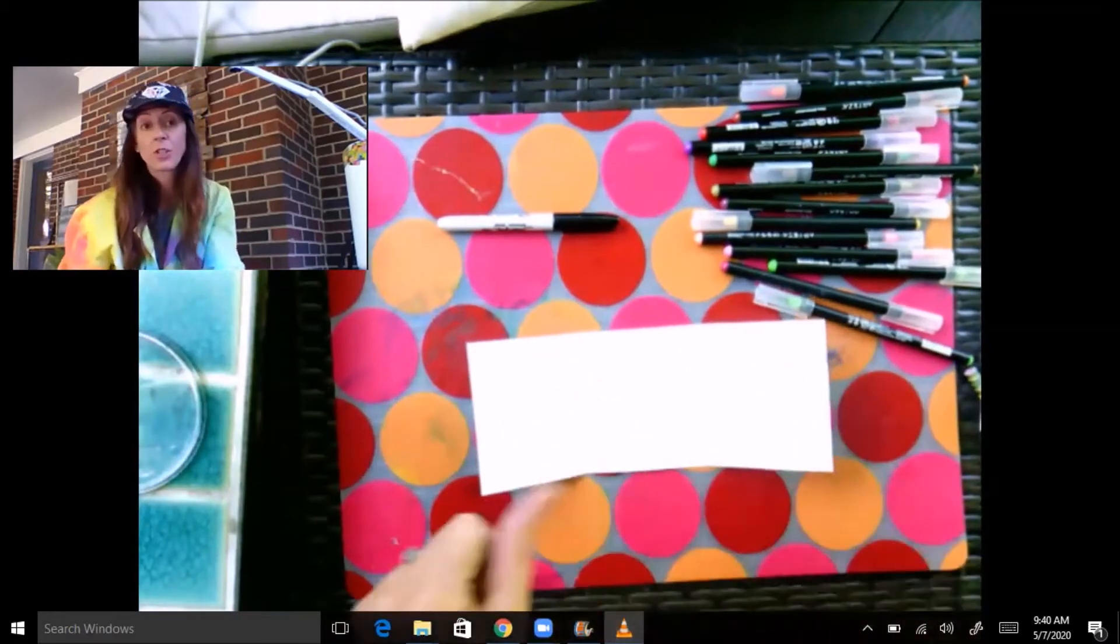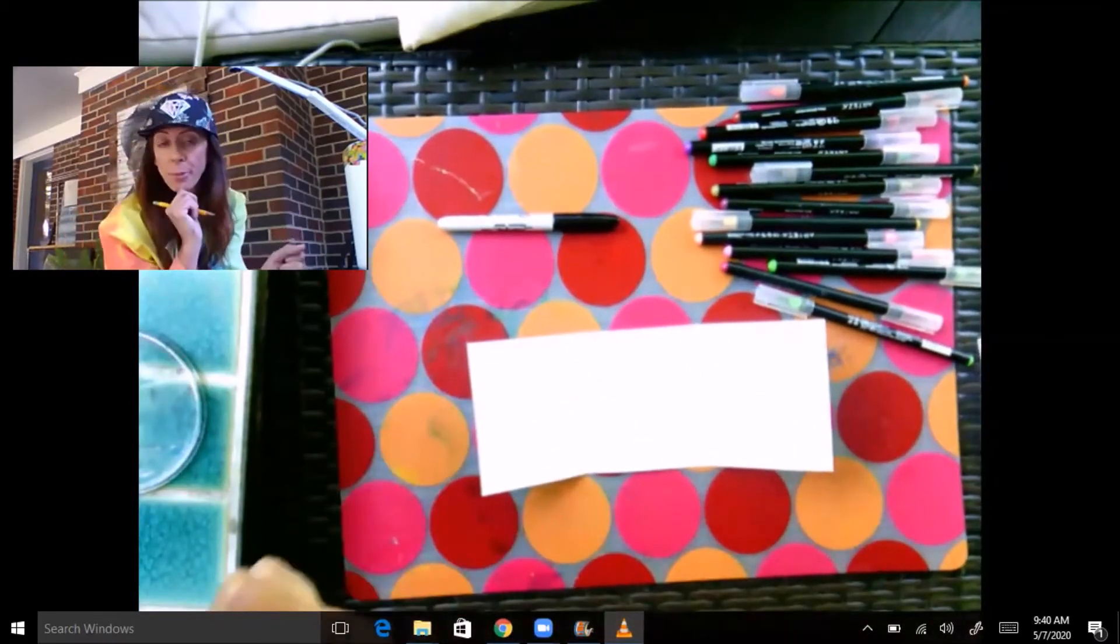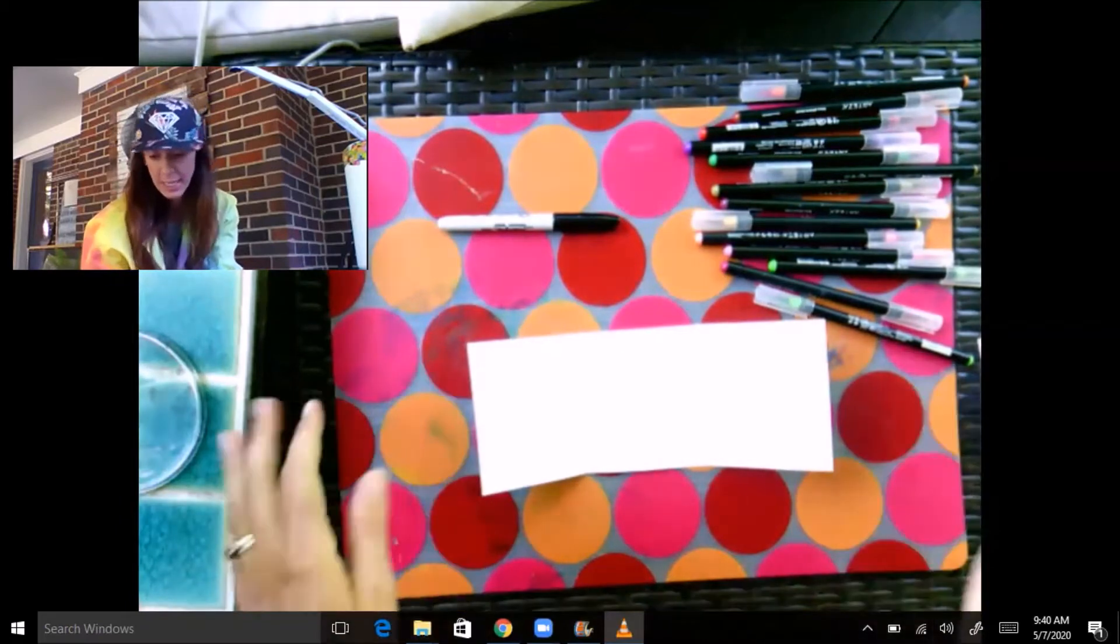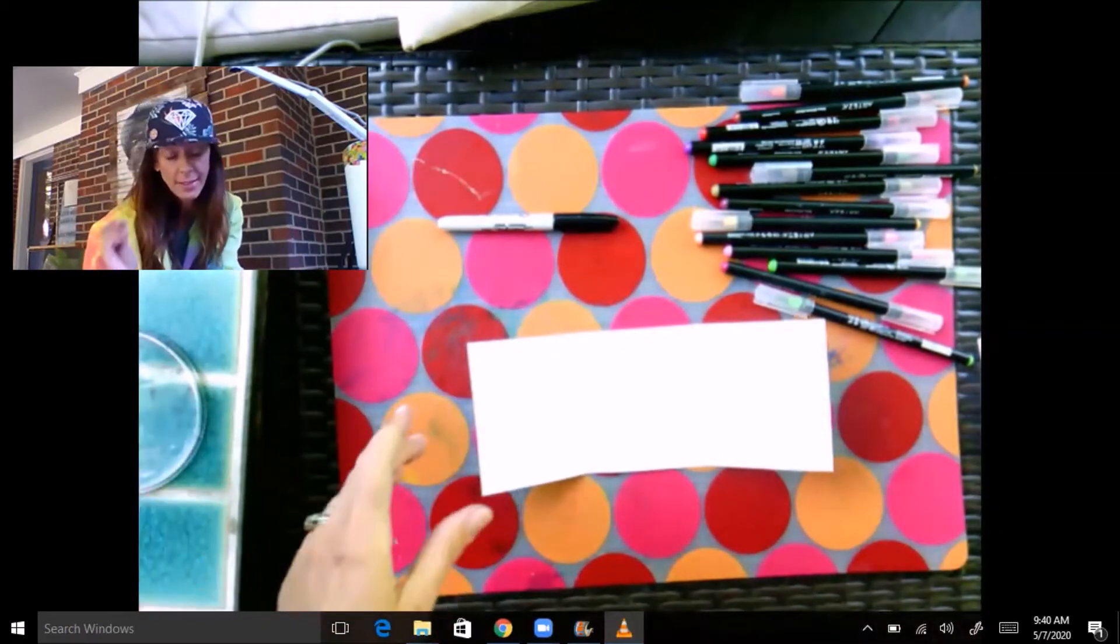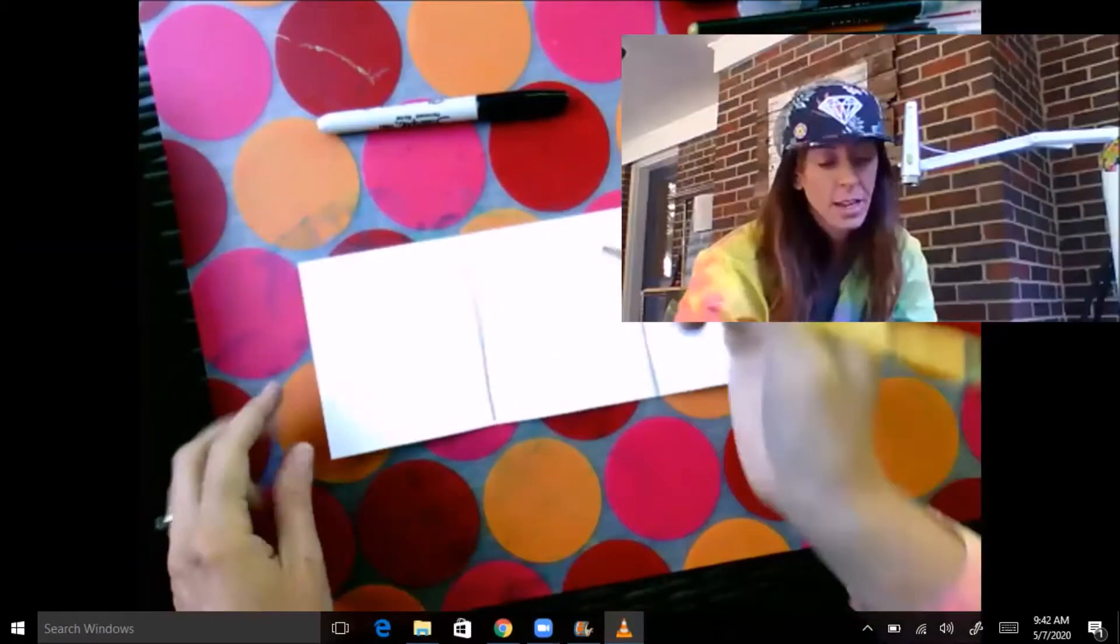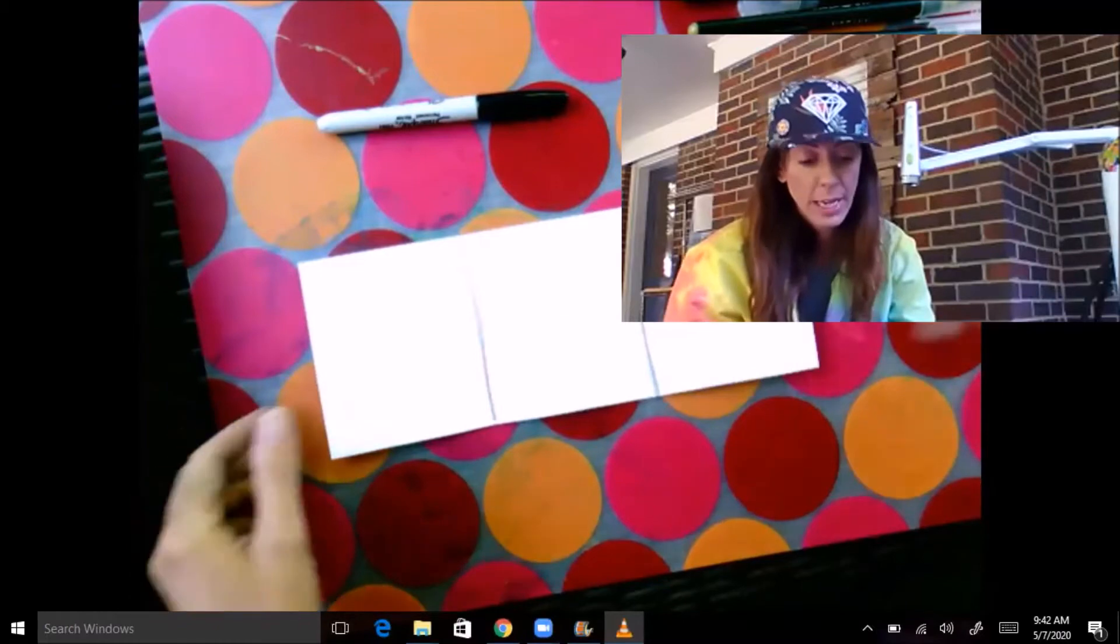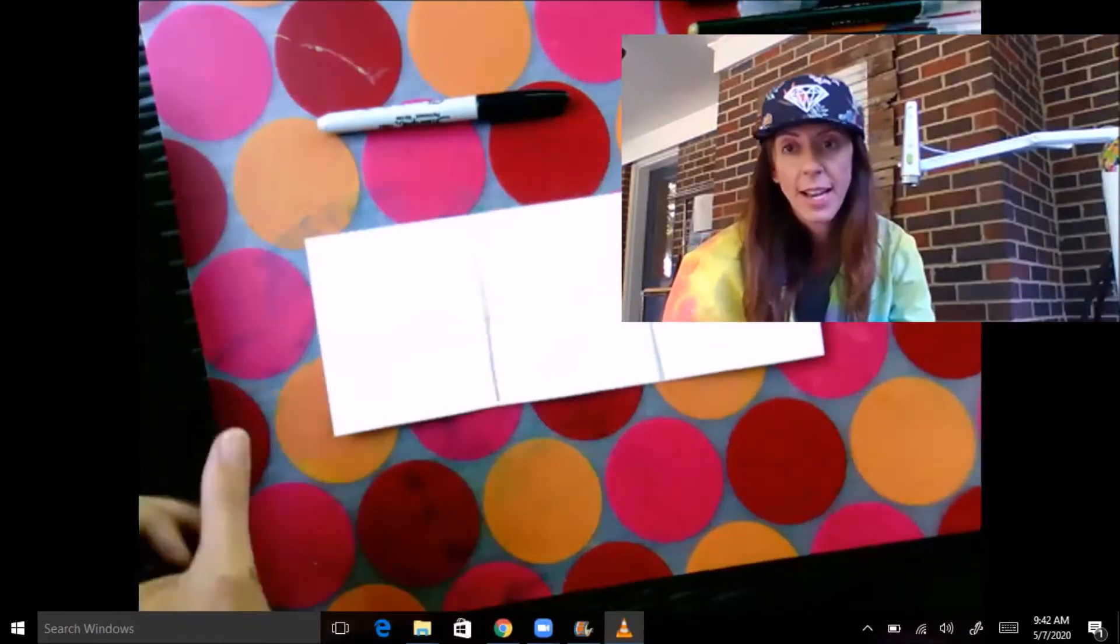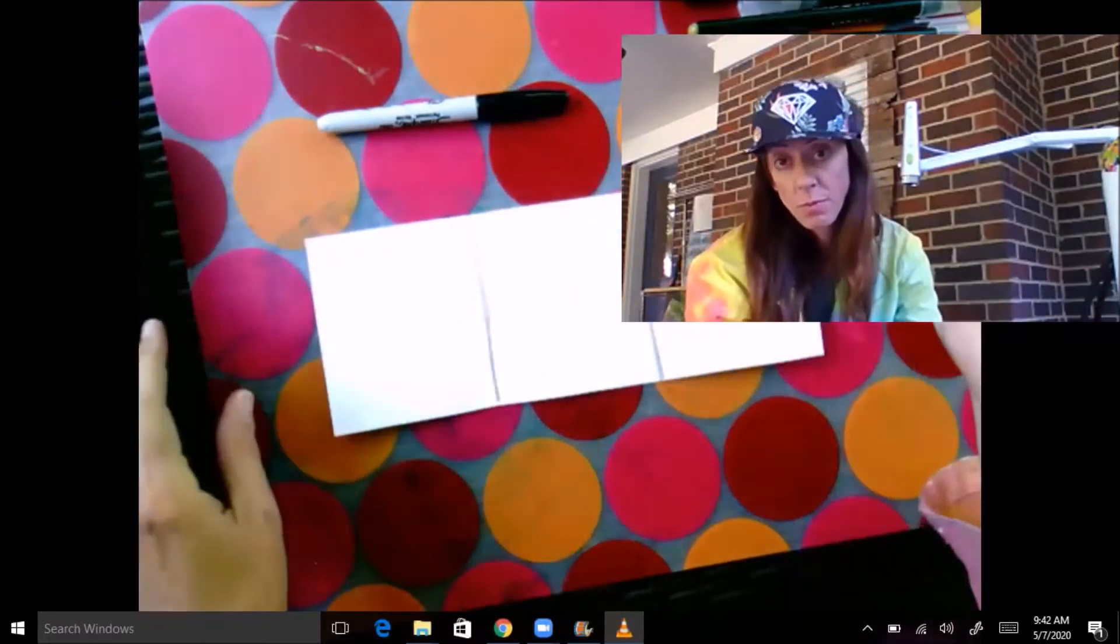I'm going to start with a pencil and draw super lightly in case I make a horrible mistake—I can erase easily. Now you could do this a couple ways. Let's see, I'll show you one way on one side and then another way on the other side.